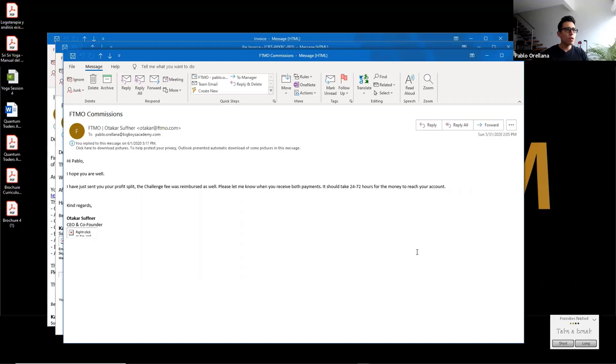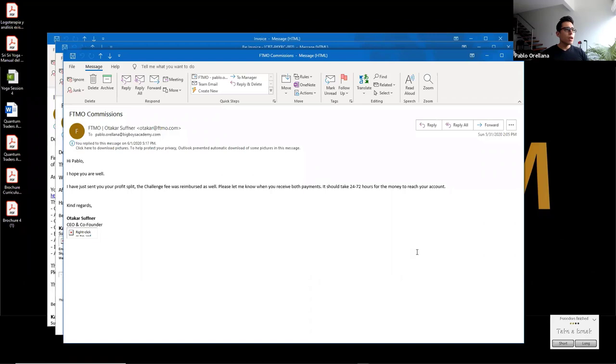One of the traders in our room, in our community has already passed the challenge. So we are very happy. We're helping many traders to do that. So if you want, you can join the live room. Just drop me a message. I can send you an invitation so you can join the New York session with me. And London session, we're also opening very soon.